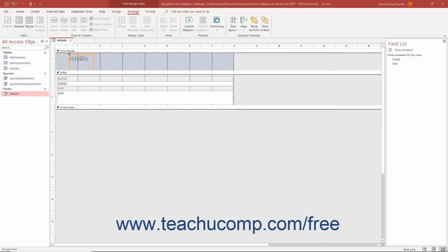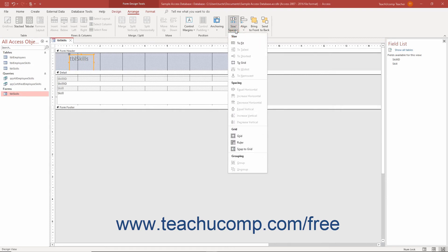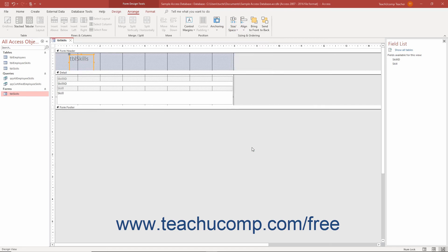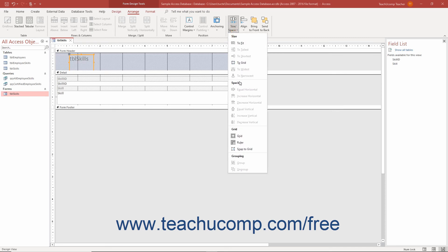To turn the Snap to Grid feature on or off when using Form Design View or Report Design View in Access, click the Size, Space drop-down button in the Sizing and Ordering button group on the Arrange tab of the Form Design Tools or Report Design Tools contextual tab in the ribbon. Then click the Snap to Grid command in the drop-down menu that appears to turn it on or off.